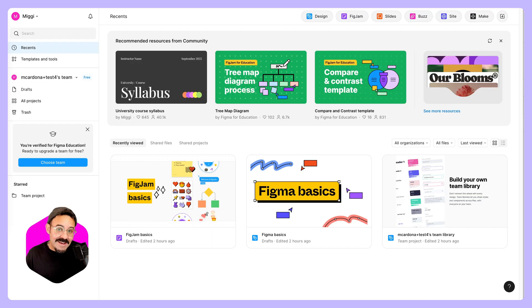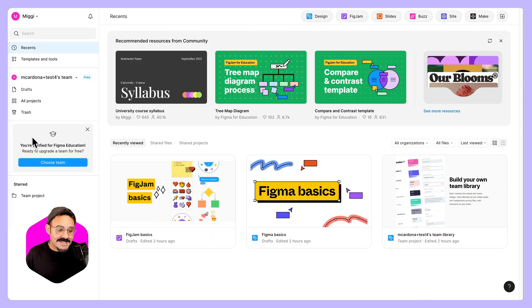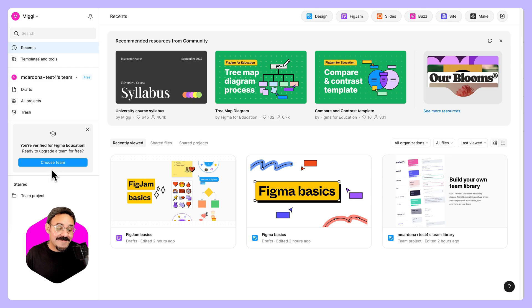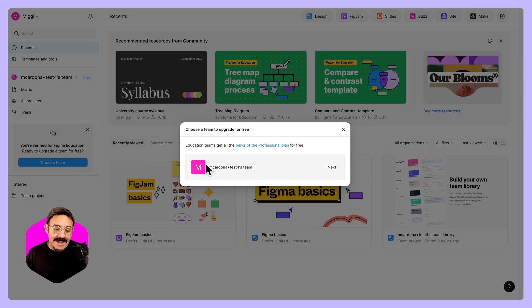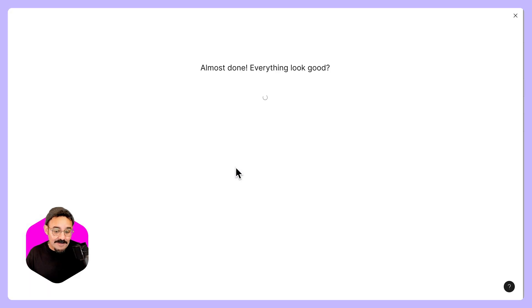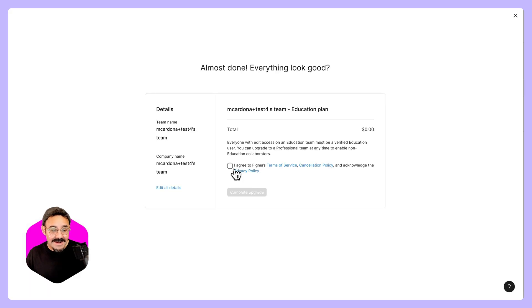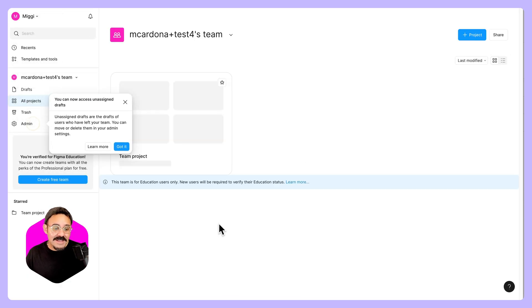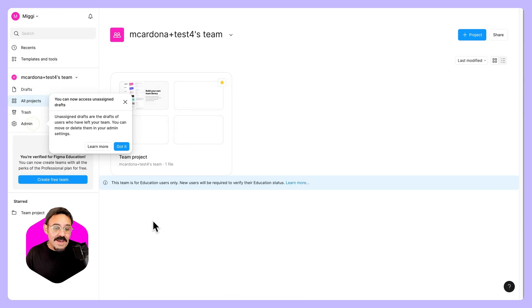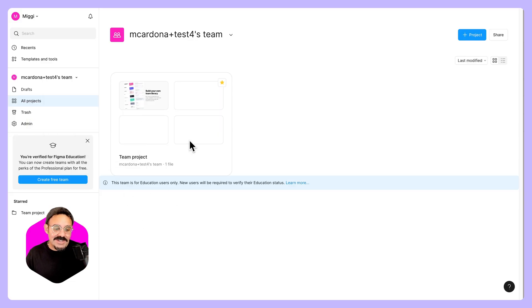When you navigate back to Figma and you've been verified, you'll notice this little option here. It'll say that you're verified for Figma for Education, ready to upgrade a team for free. You can click on choose team. It's going to choose a team that you have that may be a starter team. We can select that. It's going to say almost done. Everything looked good. And then we're going to complete that upgrade. When we click on complete upgrade, you're going to see that this team is now for education users.